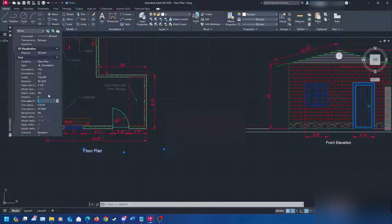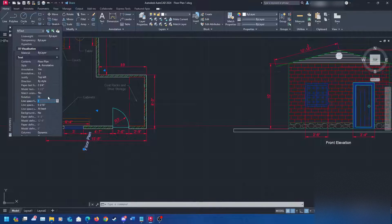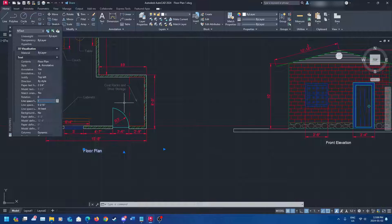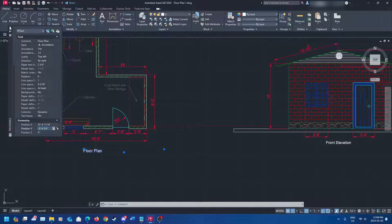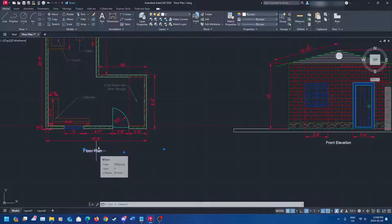Rotation deals with how much the text is rotated. If I go to 75 it'll rotate 75 degrees, so you can rotate it however you need. You can also rotate by using the rotate command, which I'll show in a moment. You can adjust the position using X and Y coordinates down here — if you know the exact coordinates of where you want to place your text, this is where you do it. The properties bar is your best friend — never forget that.